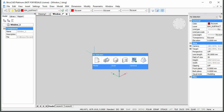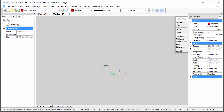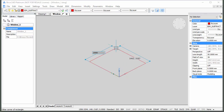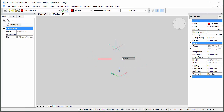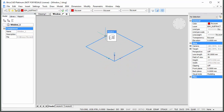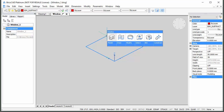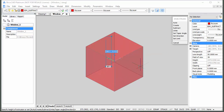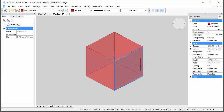Draw a 1000 mm by 1000 mm square. Type 0,0 at the command prompt to specify the first point. Extrude the square downwards to create the so-called Subtractor Solid, which will make the opening for the window in the wall. It is important that the top face of the Subtractor Solid lies in the XY plane of the World Coordinate System.